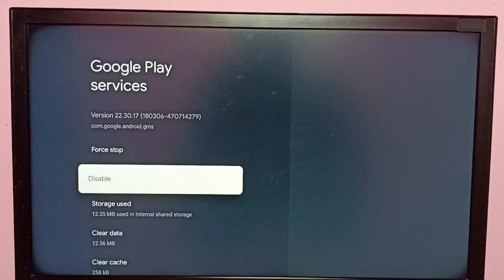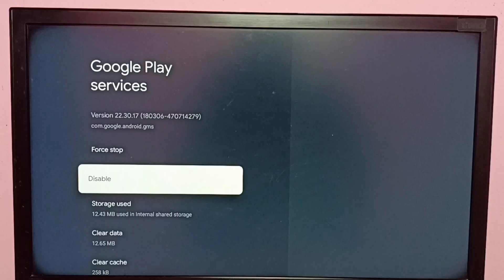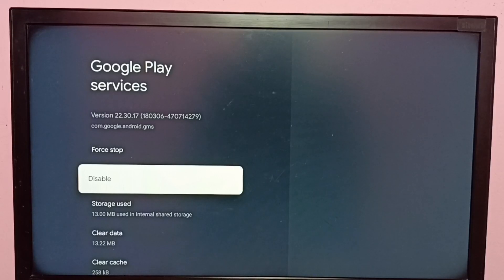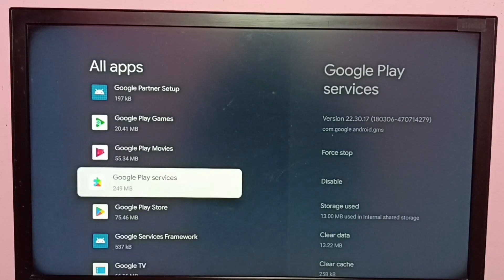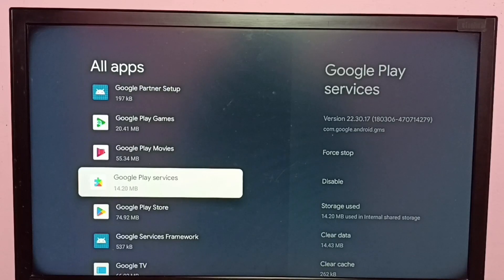So this way we can downgrade Google Play Services or uninstall updates of Google Play Services. So I hope you have enjoyed this video. Please subscribe my channel, please like and share the video. Thank you.